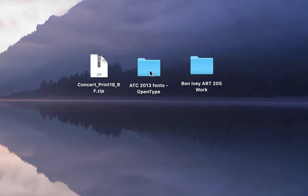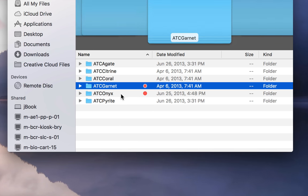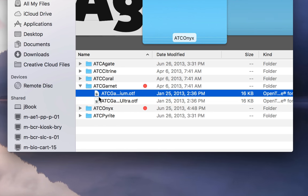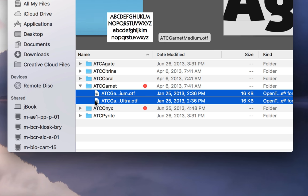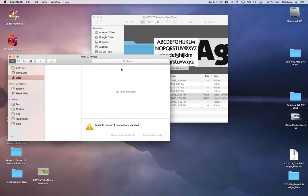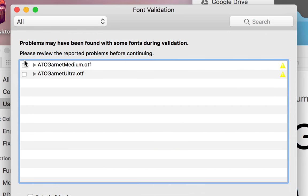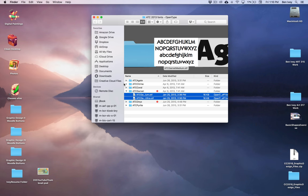We need to make sure the appropriate fonts are installed. For this project, you'll need to install ATC Garnet and ATC Onyx. To install a font, you can simply select both of the fonts, double-click on them — this will open up FontBook — and say Install Font. If they've already been installed on your computer, you may get a warning. If this does come up, you can simply close it out and continue on.